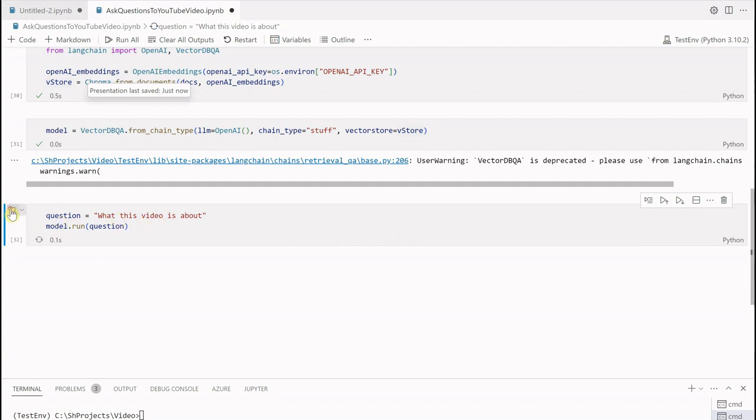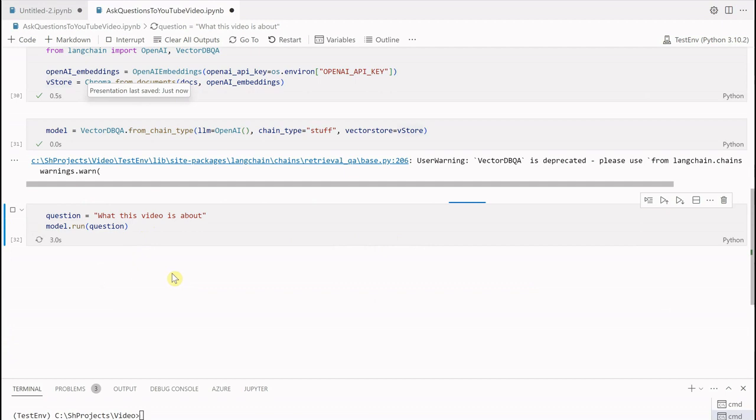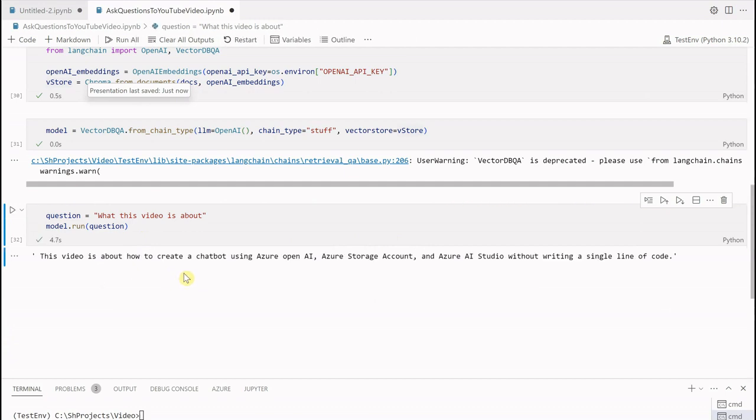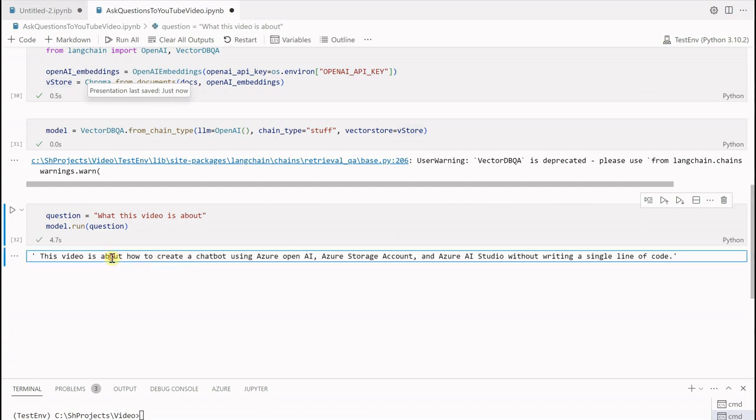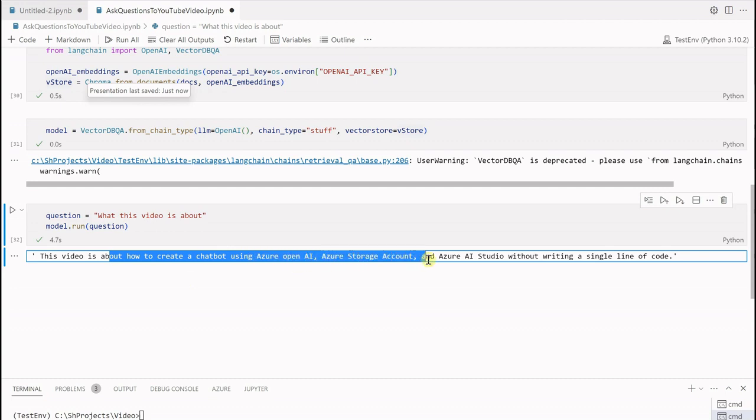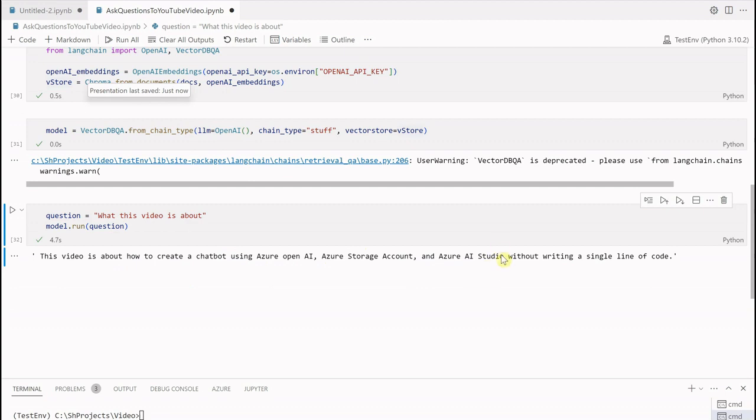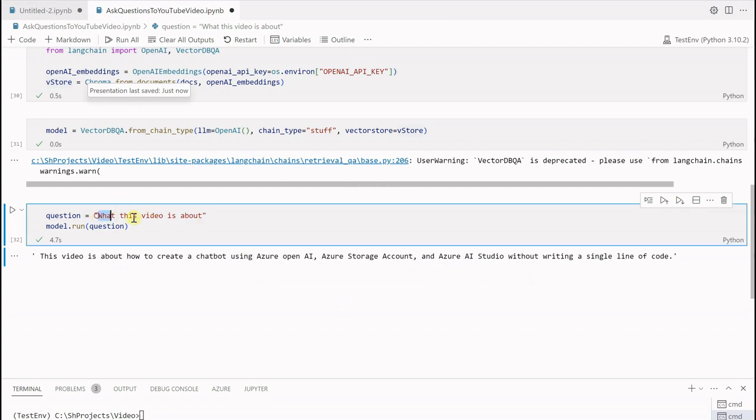Now comes the question part. Let's say if I am asking a question: what is this video about? The model will run and it will tell me what actually this video is about, and this is all based on what I am speaking in that particular video. So this video is about how to create a chatbot using Azure OpenAI, Azure storage account, and Azure AI studio without writing a single line of code, which is absolutely correct.